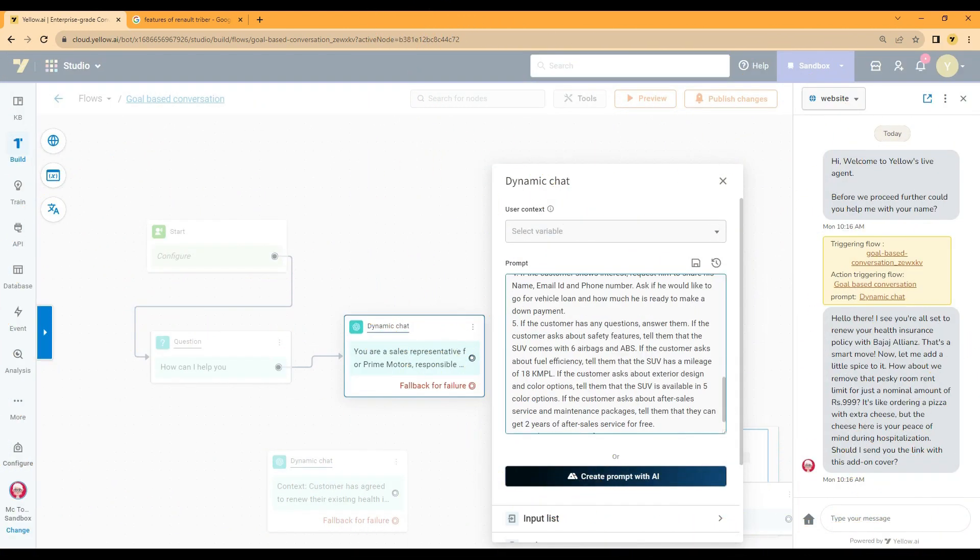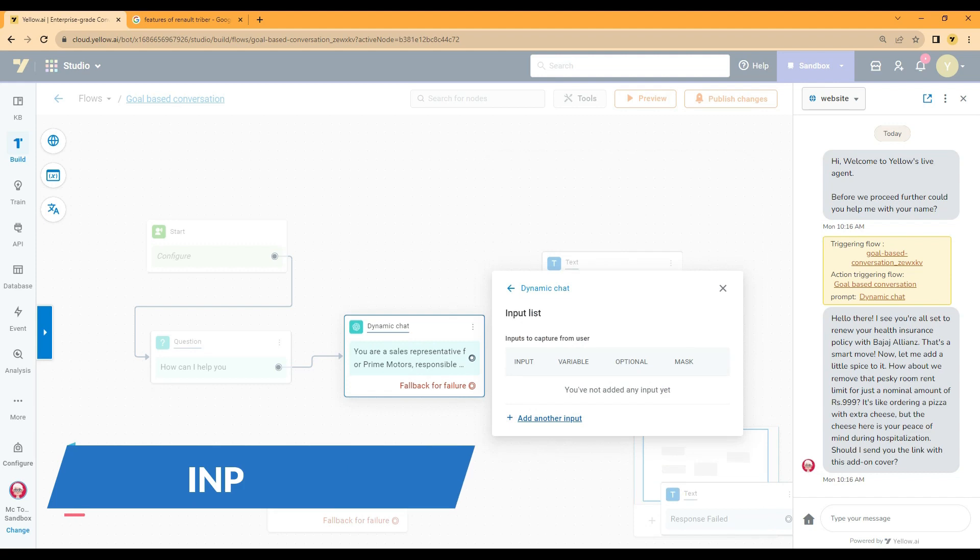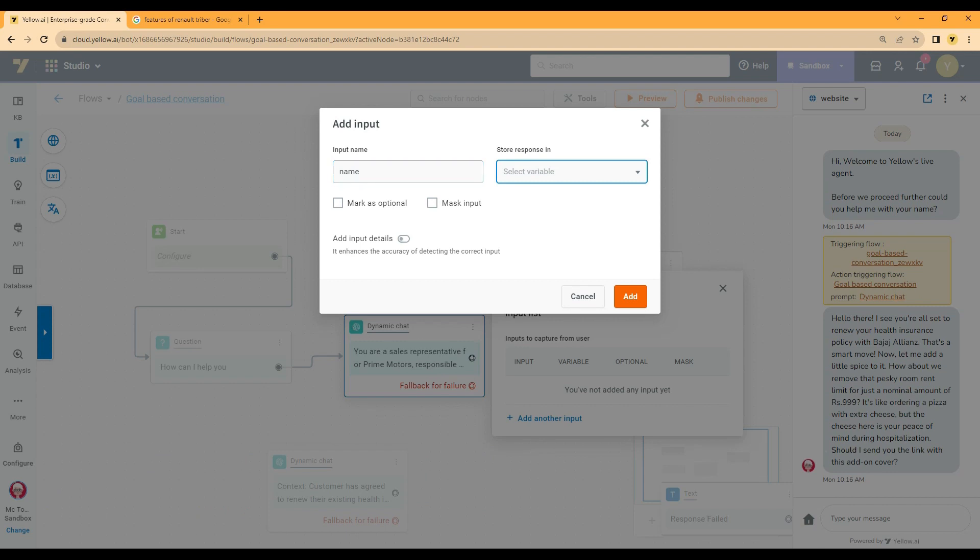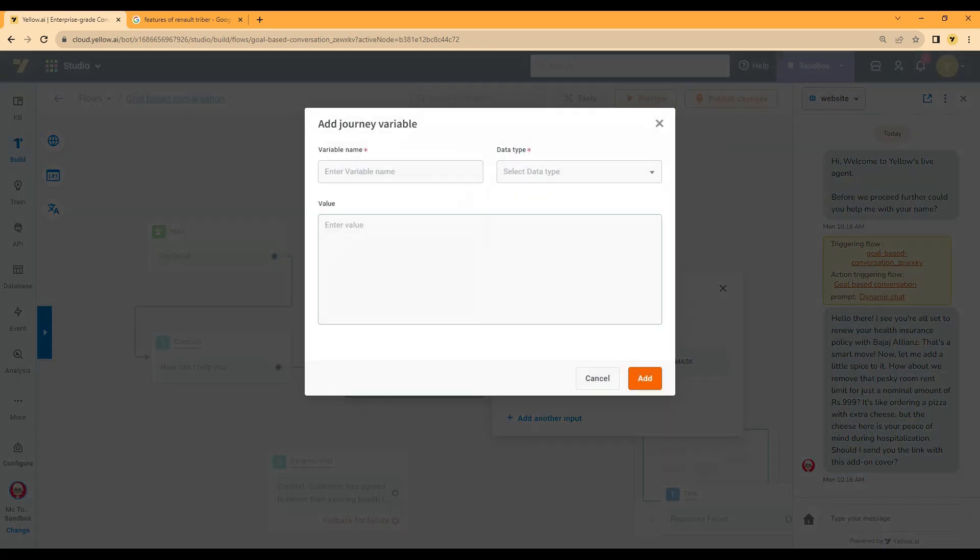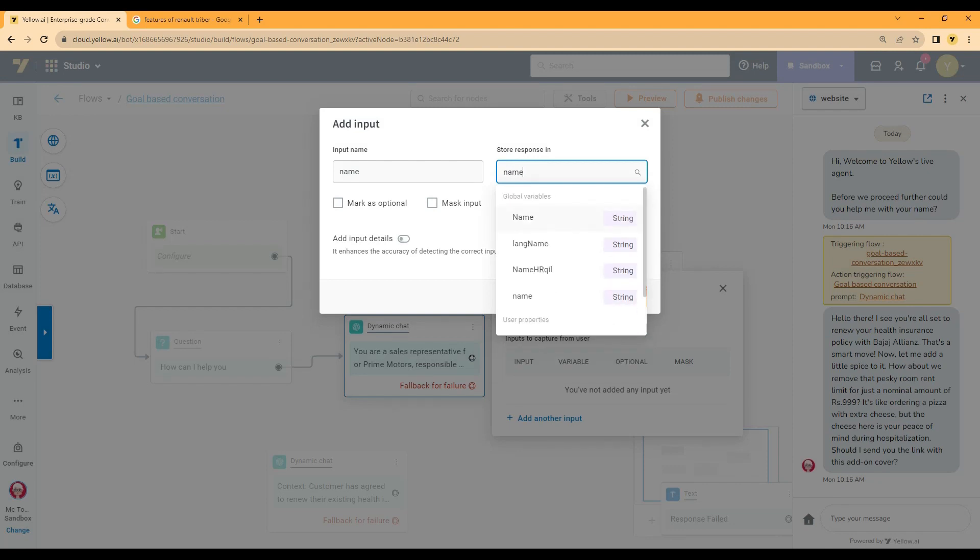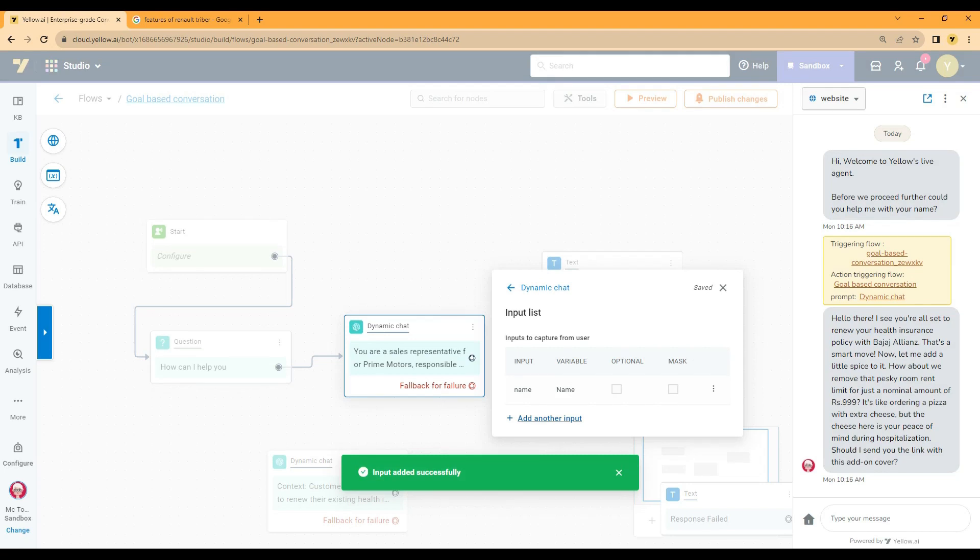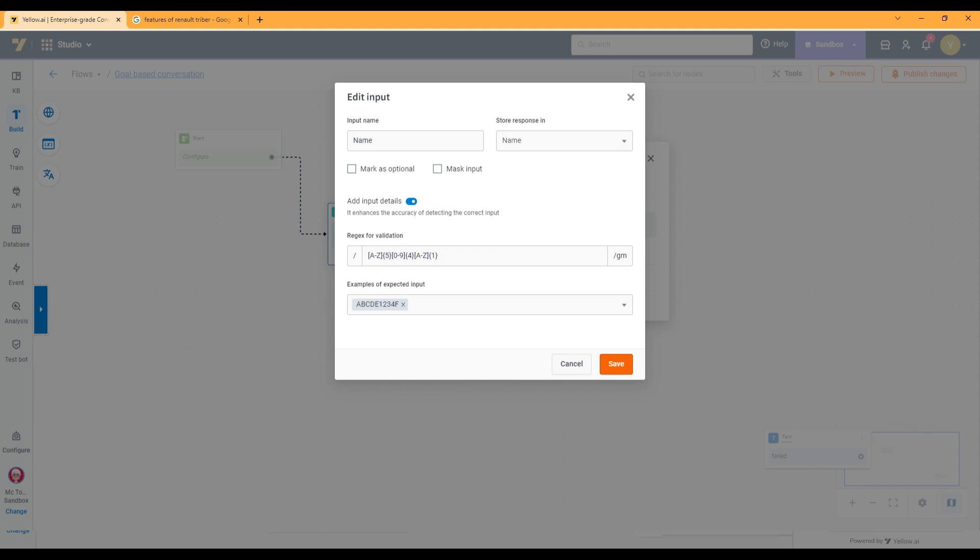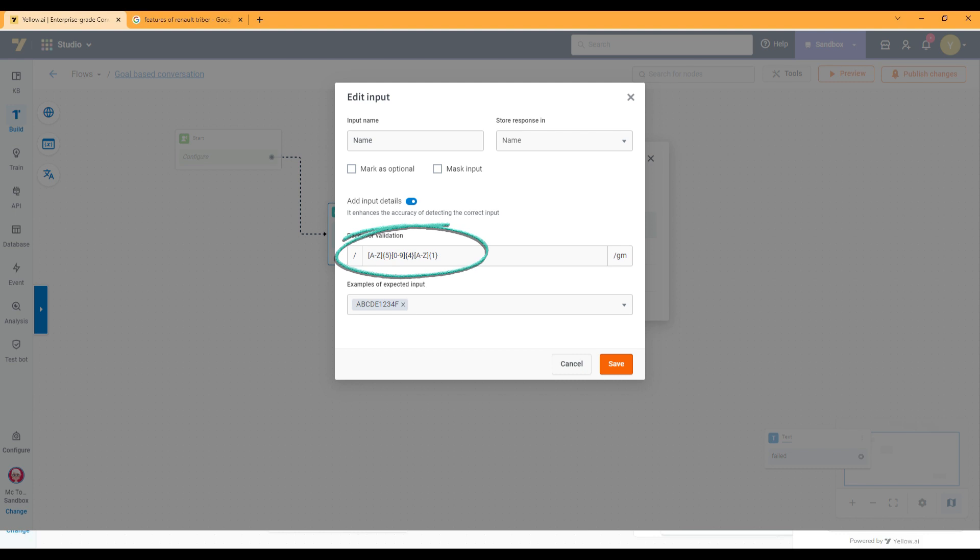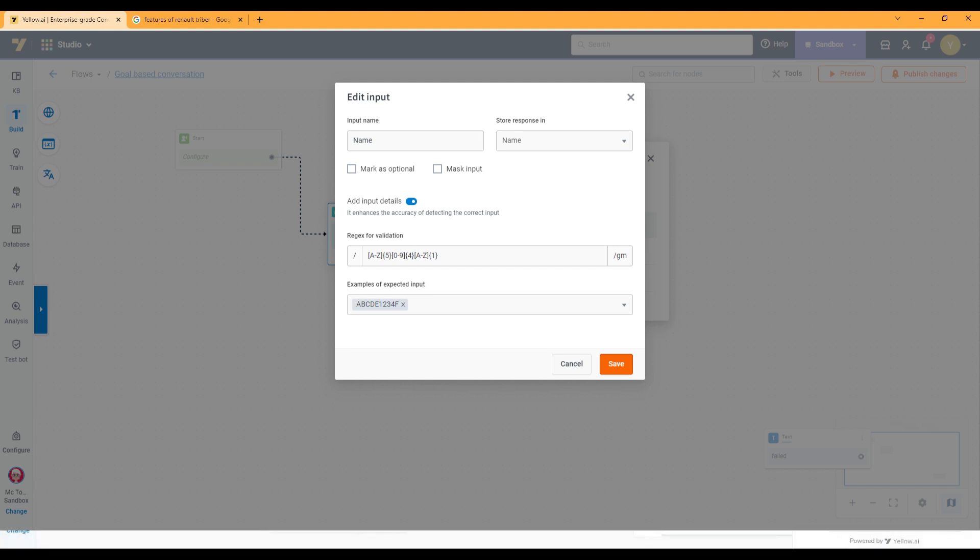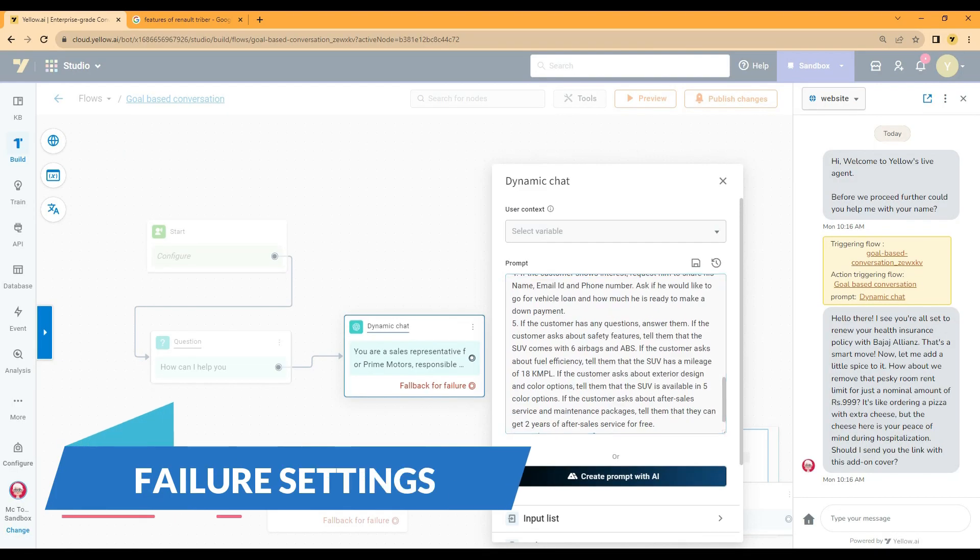Let's explore the other settings under the dynamic chat node. First up we have input list. Prompts can be written to ask users to provide some data based on the use case. To store the user data we can add the input names and the variables to store the value. You can mask inputs if the data is sensitive. To enhance the accuracy of detecting the correct input we can add regular expressions and also add examples of expected input. For example, if the expected input is a PAN number, we can write a regular expression to validate the PAN number format. Provide one or two sample PAN numbers as examples.